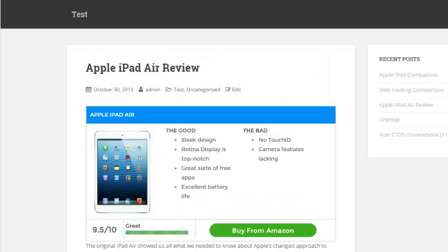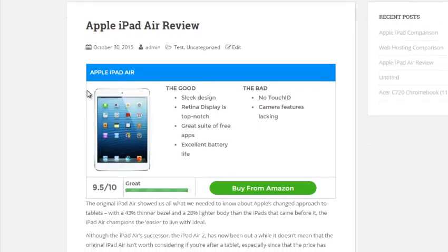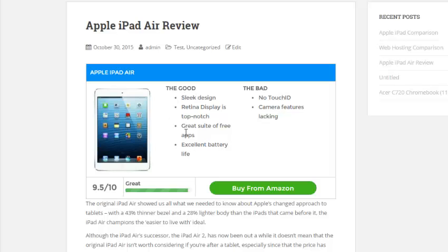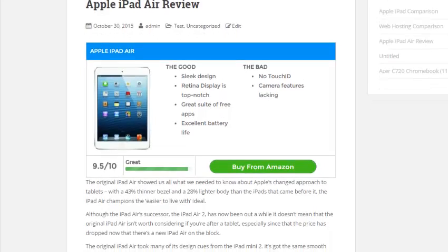As you can see, up at the top we have a nice little review box with the Apple iPad Air. We have an image, a listing of the good things about it, the bad. We can rate it here, 9.5 out of 10, which is a great rating. And then I have a button here, Buy from Amazon, which is actually my affiliate link. So that right there spices up the review and makes it look a heck of a lot better.